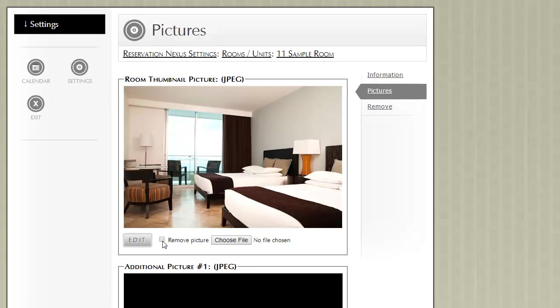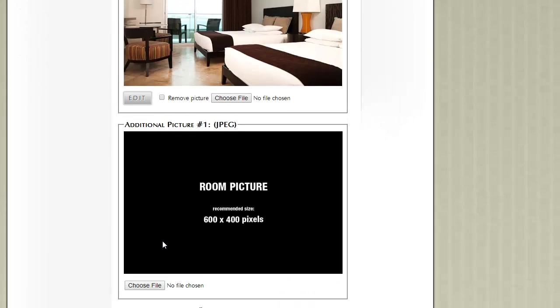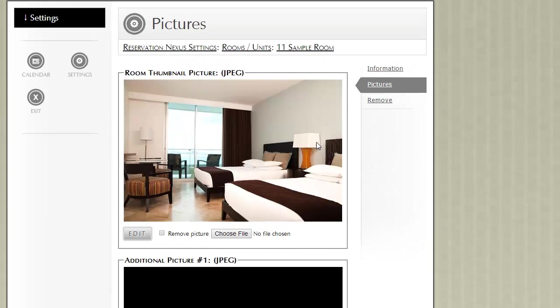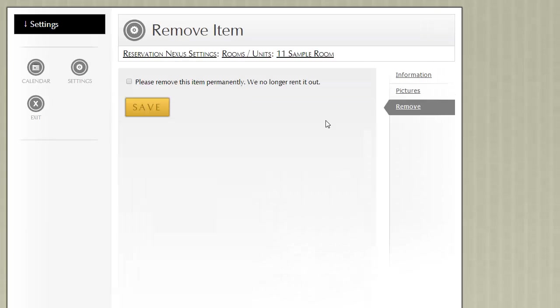To remove a picture, you click the Remove checkbox and then click Save at the bottom. While we're on it, let's go to the Remove tab.